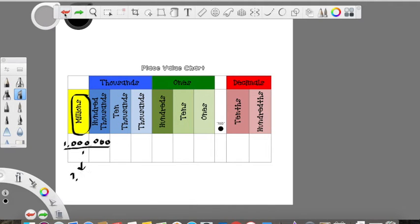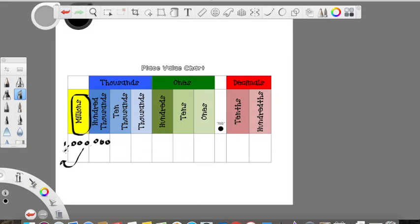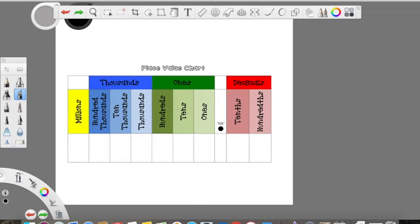Each time you're increasing a place value, you're increasing by 10. Every time you take one jump to the next higher place in a place value chart, it's always 10 times greater.